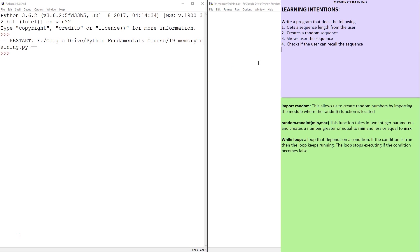So the way this is going to work is we're going to get the program to create a random number sequence. The length of the sequence will be determined by the user at the start. Then the user is going to see the sequence, maybe for one or two seconds, and then the program is going to check if the user can recall it.